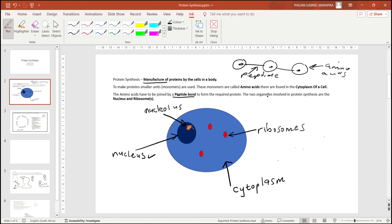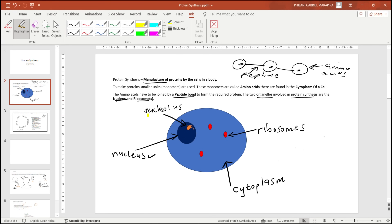There are two organelles that are involved in the making of proteins, and those organelles are found in the cells. Organelles are like organs inside the cell. The two organelles involved in protein synthesis are the nucleus as well as the ribosomes.